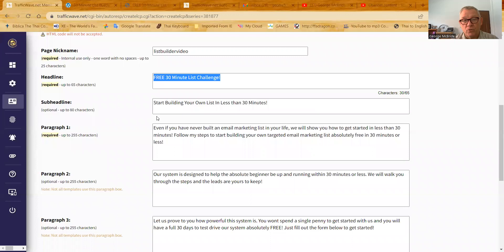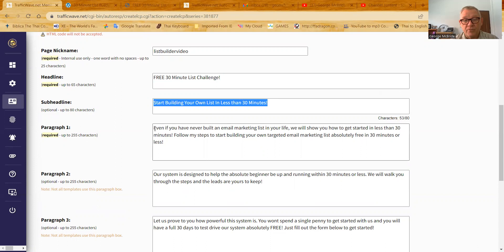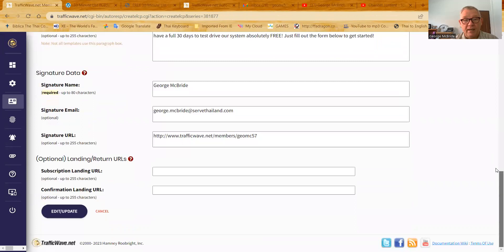Then this one is the first paragraph, the second paragraph, the third paragraph. Again, at the bottom was signature. I think in the template, you saw John Doe. But when it goes live, using this information, it'll say George McBride. It'll have this email address. And then it will have this link underneath the name and email.